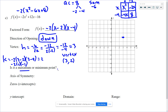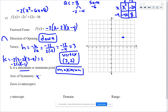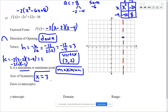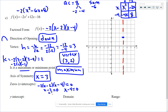The vertex is a maximum point because the parabola opens downward. The axis of symmetry is x equals 3 — a vertical line through the vertex. The zeros happen when any factor equals 0: from x minus 2 we get x equals 2, and from x minus 4 we get x equals 4.